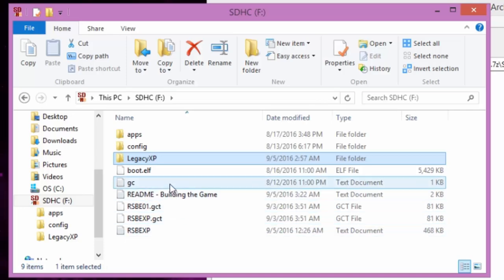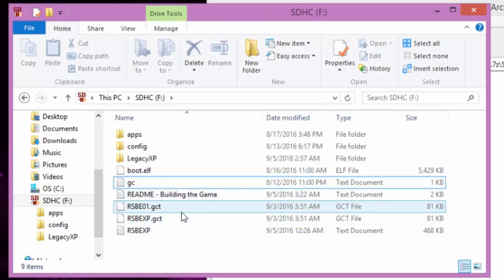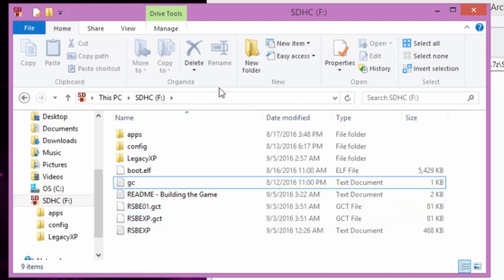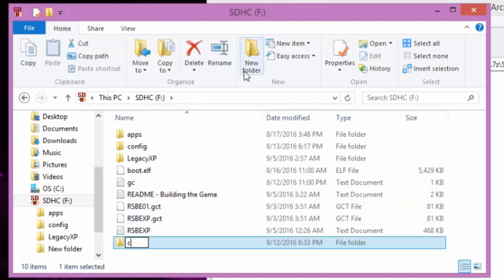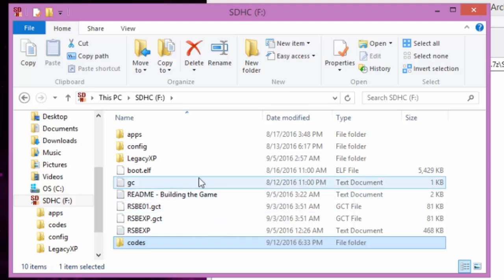So there you go. You got the four files. So what you want to do, you want to take these two gecko files. You want to make a folder called codes if you don't have one already. You probably should have one. And here's the kicker.